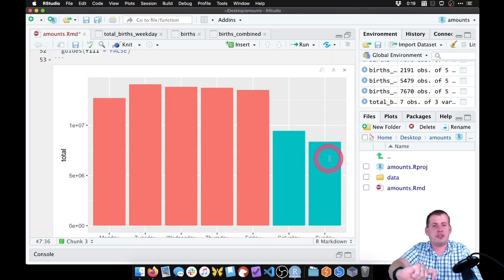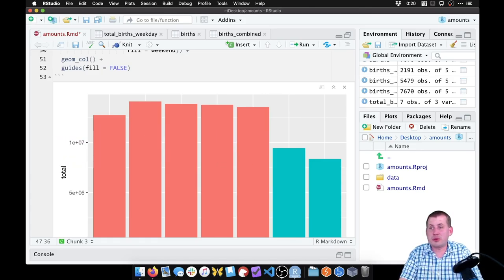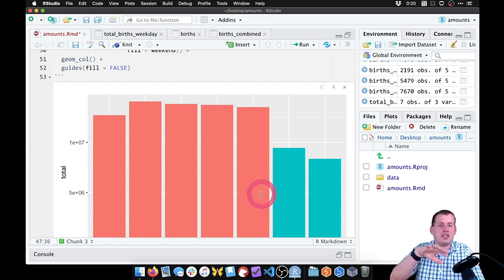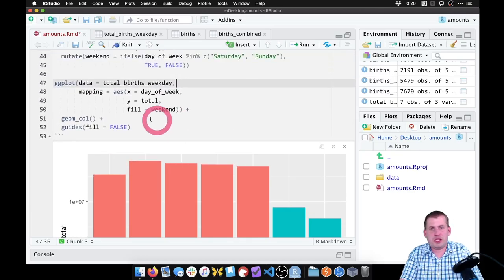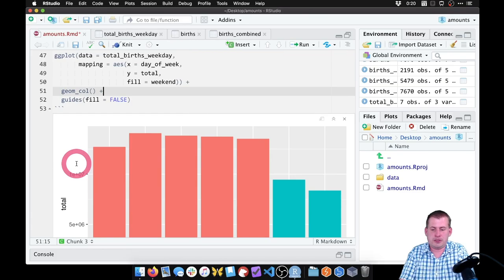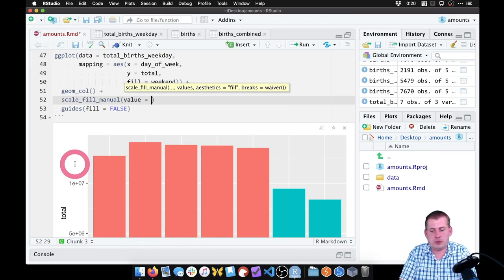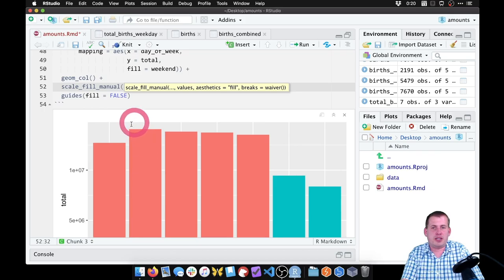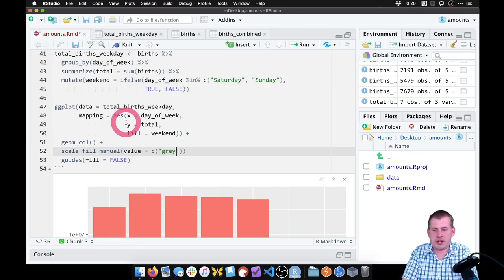We can use some of the rules of contrast and pre-attentive principles from Kieran Healy — instead of having two distinct colors, we can just have one color and make the less important columns gray, so we're emphasizing just the weekend part of the story. To do that, we can change the fill colors using scale_fill_manual and specify two different colors. We say values equals, then a list of two colors. The first color is for weekday, where weekend is false — we'll say gray70. That's a nice light gray.